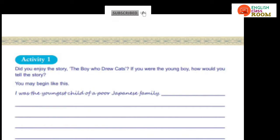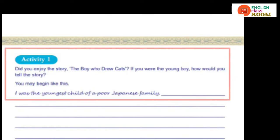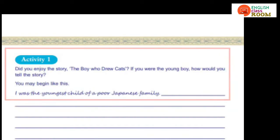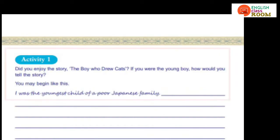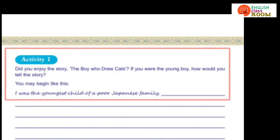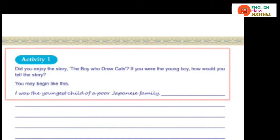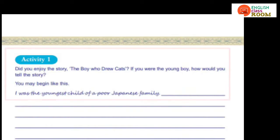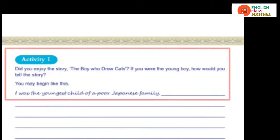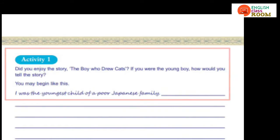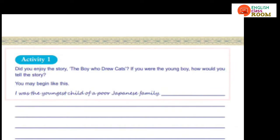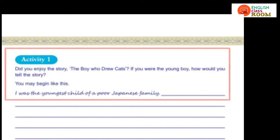Okay dear children, look at Activity One. Did you enjoy the story 'The Boy Who Drew Cats'? If you were the young boy, how would you tell the story? In this story, the narrator is the boy himself. You may begin like this: 'I was the youngest child of a poor Japanese family.'